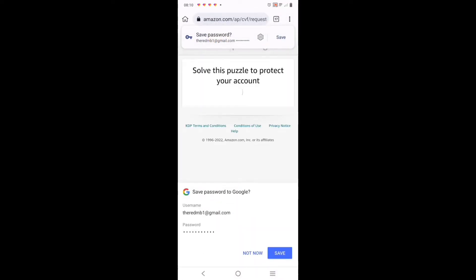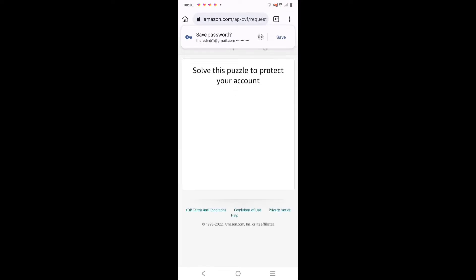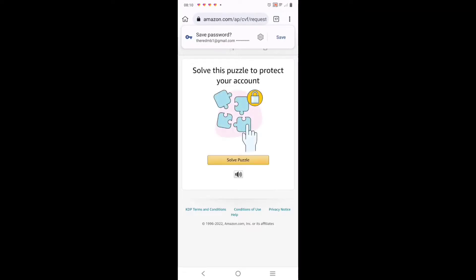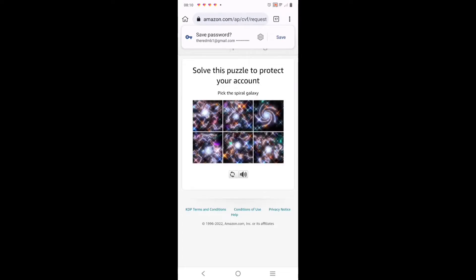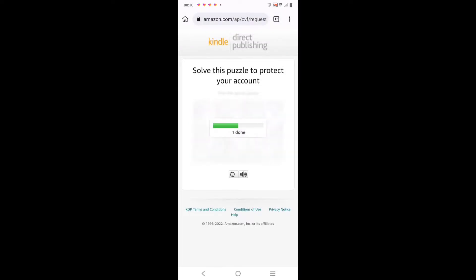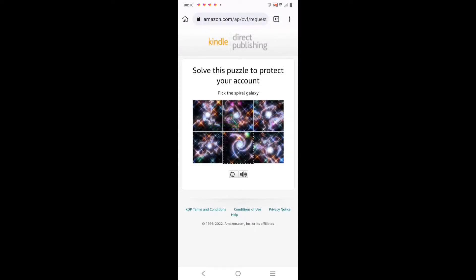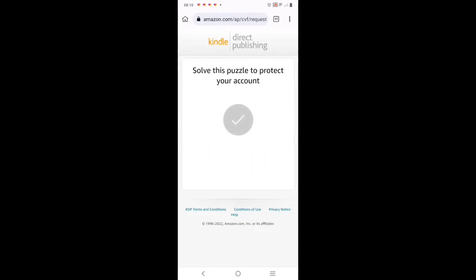It takes you to this page where it says 'Solve this puzzle to protect your account'. All you need to do is click on 'Solve Puzzle'. It will now take you to the question - 'Pick the spiral galaxy'. Click on it - one, you need one more, another one - here we go.